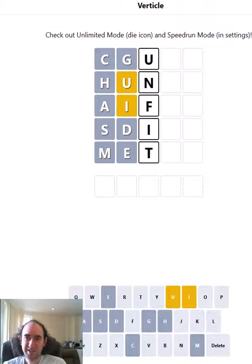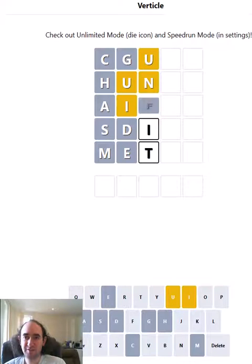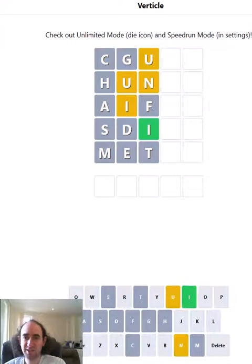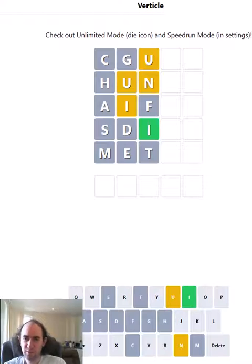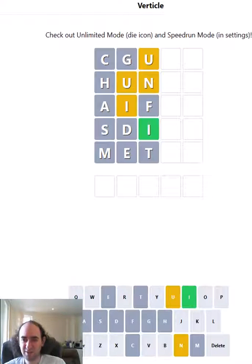So let's try different positions for the U and the I. We'll try unfit and see what that gives us. Oh, the U could still be first. It could be a UN beginning, but the I is definitely third.